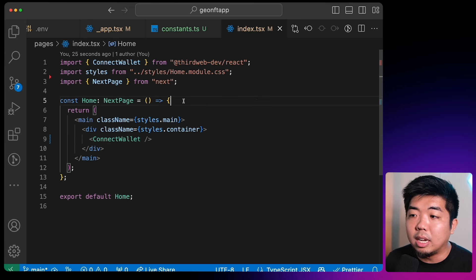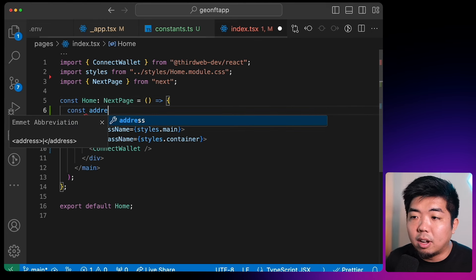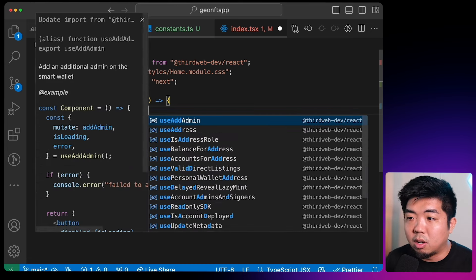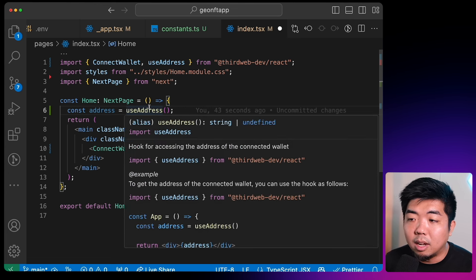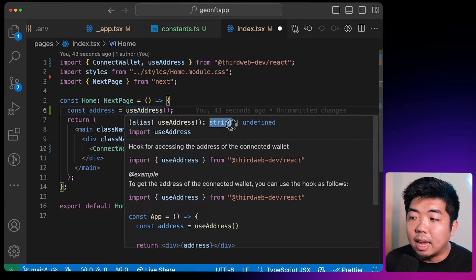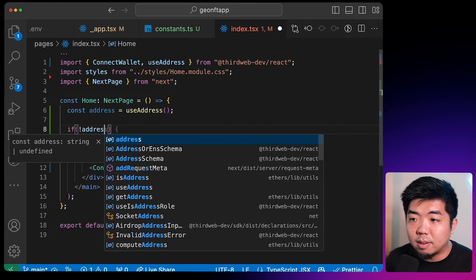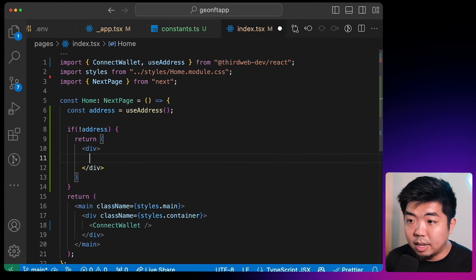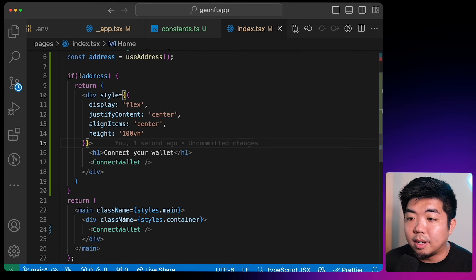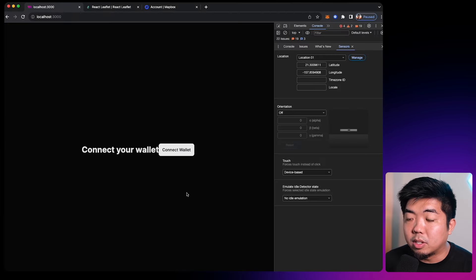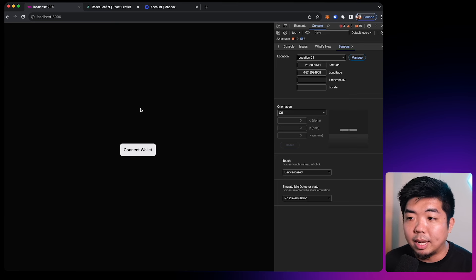Once we are connected, we'll display our map. After testing the connect flow — signing in with Google — we can see the connected state. We're also going to change this connect wallet button to be more non-web3 user friendly: we'll add a button title and set it to 'Sign In'. That way in our app it says sign in, and when they click on it they can select the social login or email they want to sign in with.